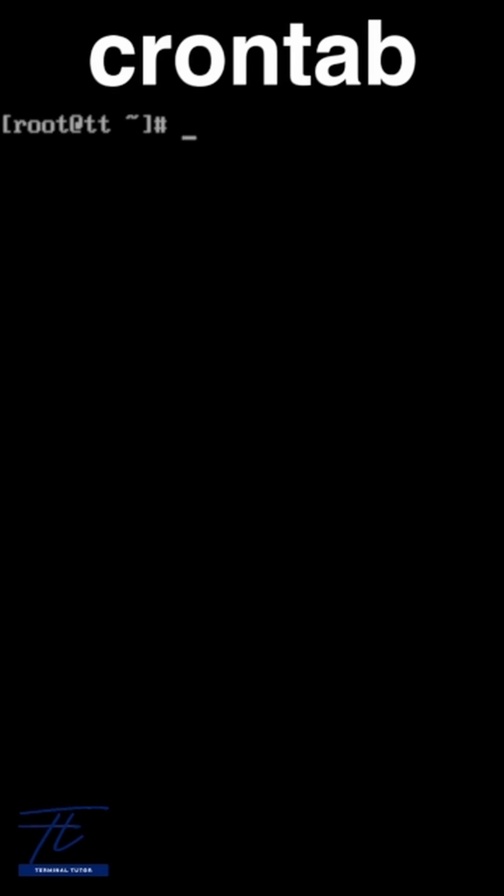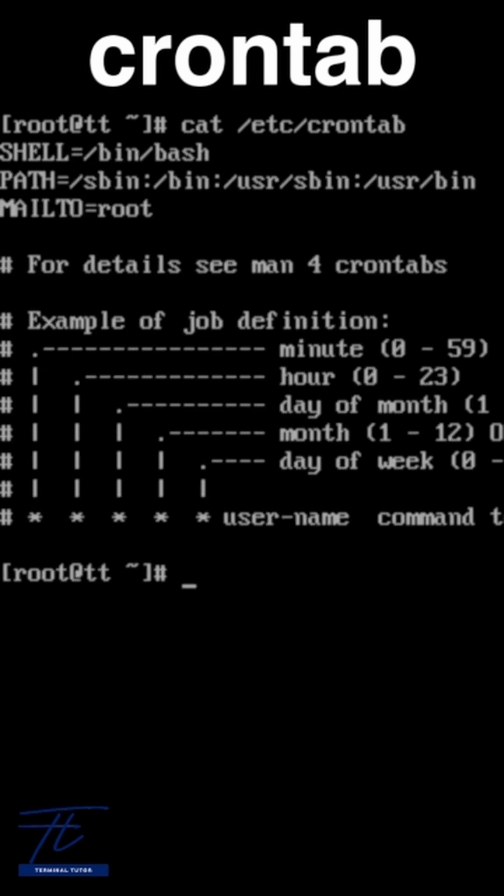Hello everyone, TerminalTutor here. Let's master CronTab with real examples in one minute. CronTab lets you schedule tasks to run automatically on your Linux system. Here's the format.